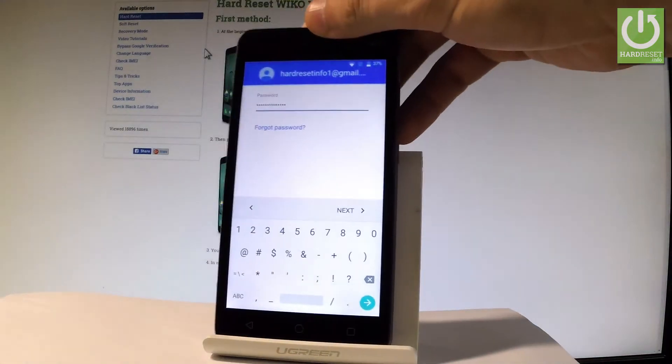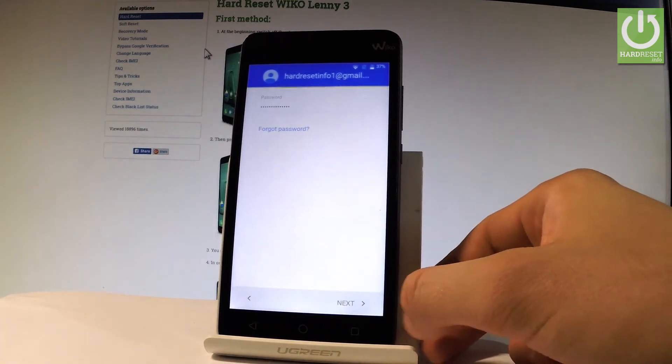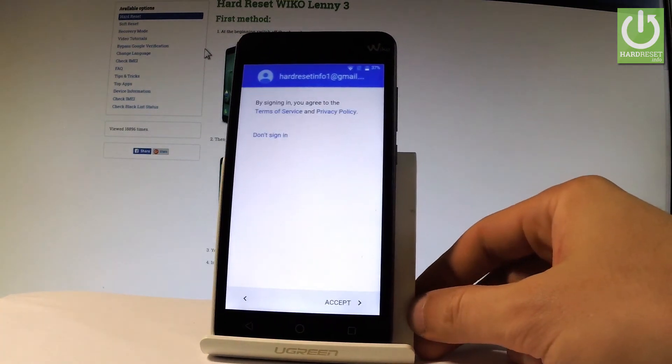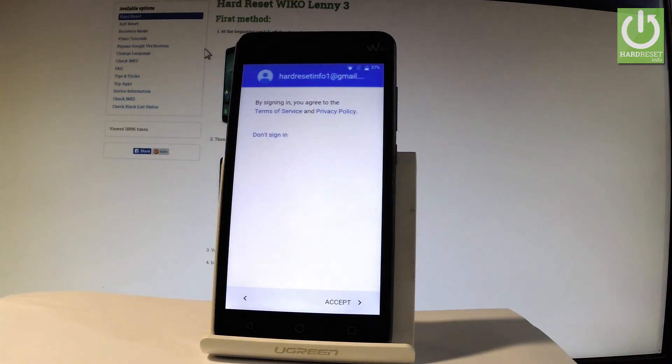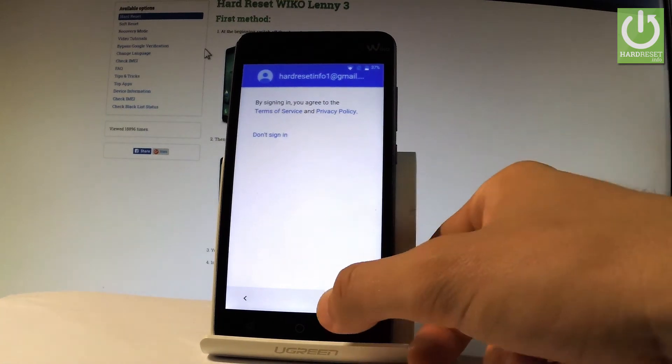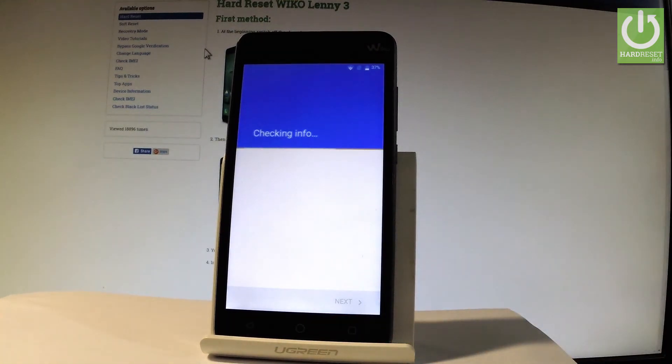Let's choose next. If everything is correct let's accept terms of service and privacy policy. Tap accept. The device is checking info.